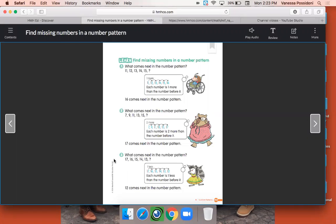Let's take a look at number three. Number three's number pattern is 17, 16, 15, 14, 13. Is this number pattern increasing or decreasing? It's decreasing, right? Those numbers are becoming smaller or lesser as we go forwards. And by how many — by one or by two? Just by one, right? When you're counting backwards, that's how you count. So when we are thinking, what is one less than 13? The number is 12. 12 is one less than 13, so 12 would be the number that comes next in the number pattern.